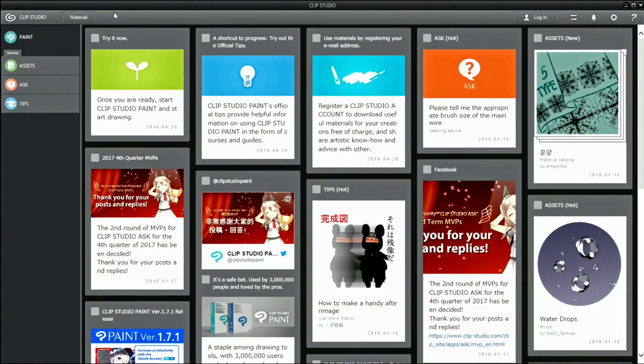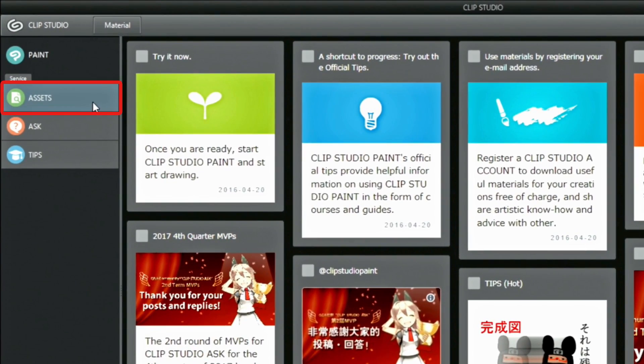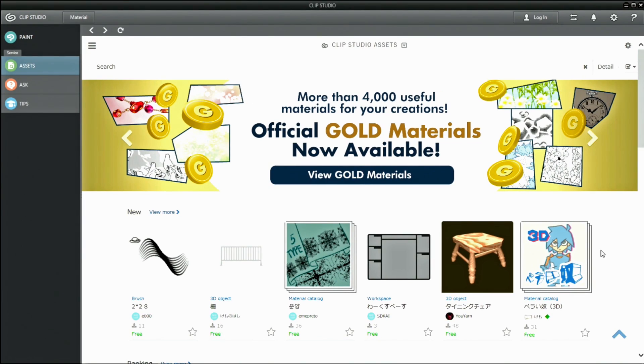Access the service by starting up CLIP STUDIO and clicking the button. CLIP STUDIO assets will be opened in the window.